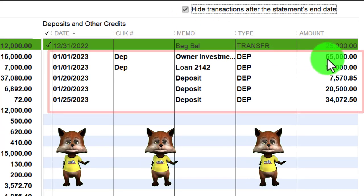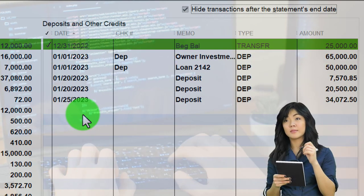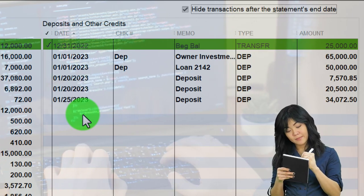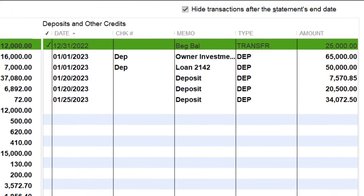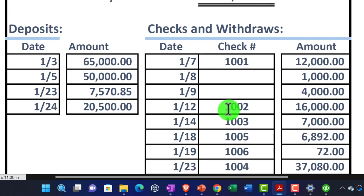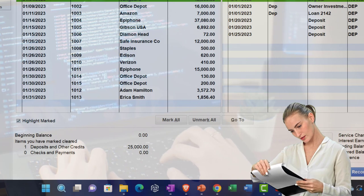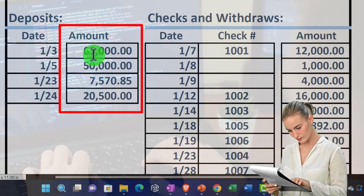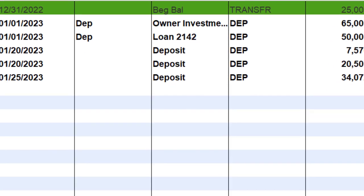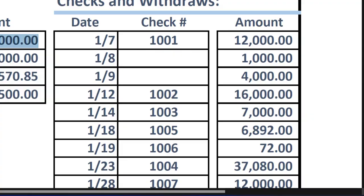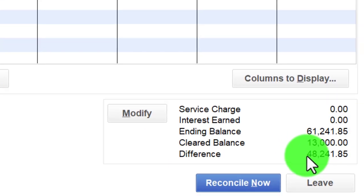I can hide transactions to see only those going through January — there's no possible way something entered in February could have cleared the bank in January. However, it is possible to have entered something in January that didn't clear the bank until February. Looking at the deposits, we can see them grouped here; we'll tick and tie everything off. On the checks side, we have the decreases and we can tick and tie those off to the bank statement as well.